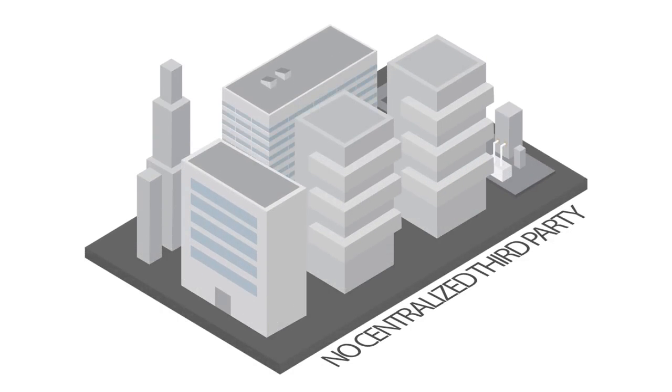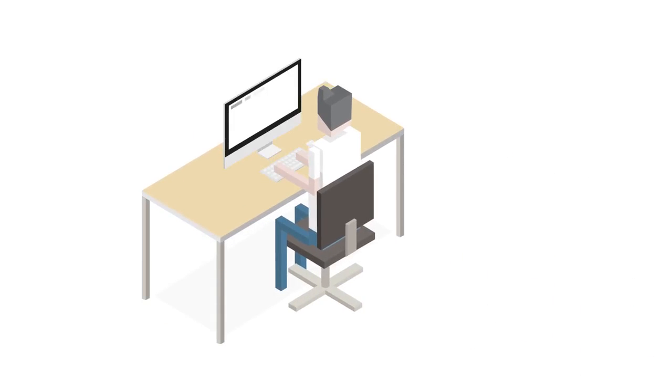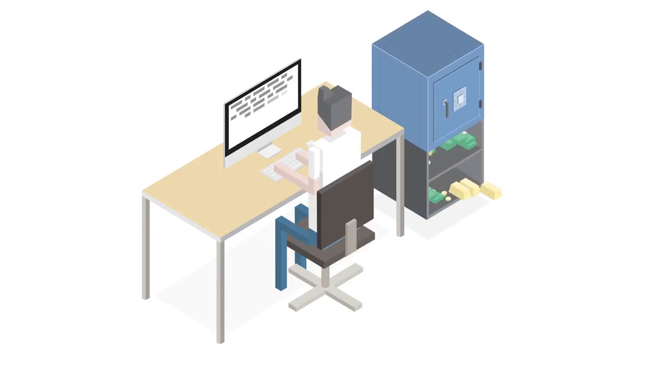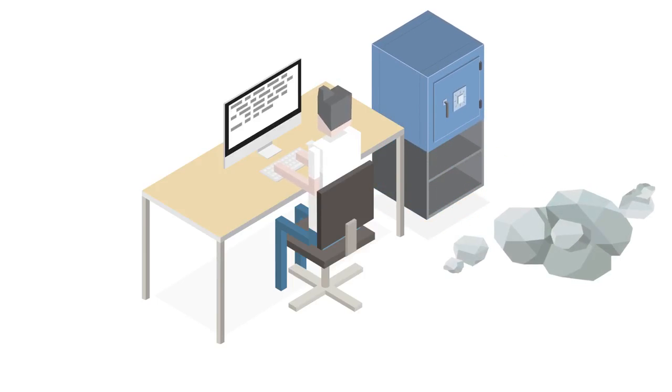But here's the problem. It takes advanced computer programming skills to write and deploy a smart contract. And even the most experienced programmers can make mistakes that result in loss of assets or create vulnerabilities that are exploited.